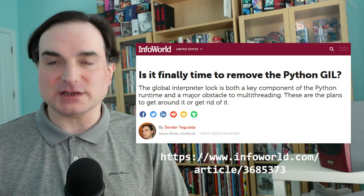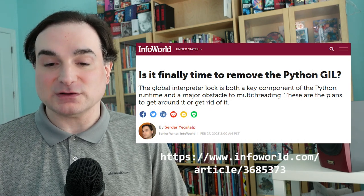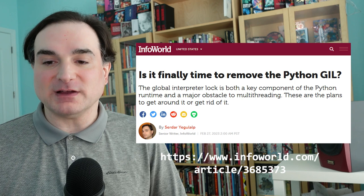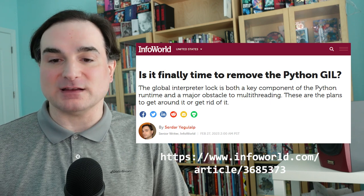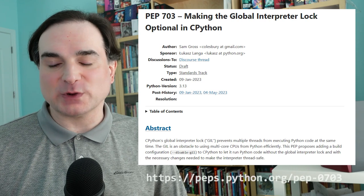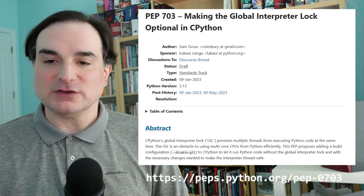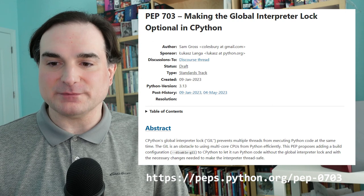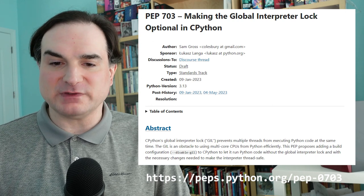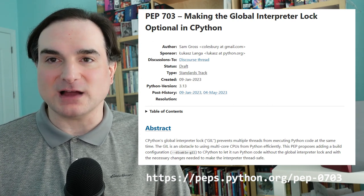So a version of Python without the GIL would allow CPU-bound threads to run fully side-by-side on different cores, as they can in other languages. Over the past several months, there's been work on an initiative in Python to transition to a version that doesn't use a GIL. It's called PEP 703, making the global interpreter lock optional.